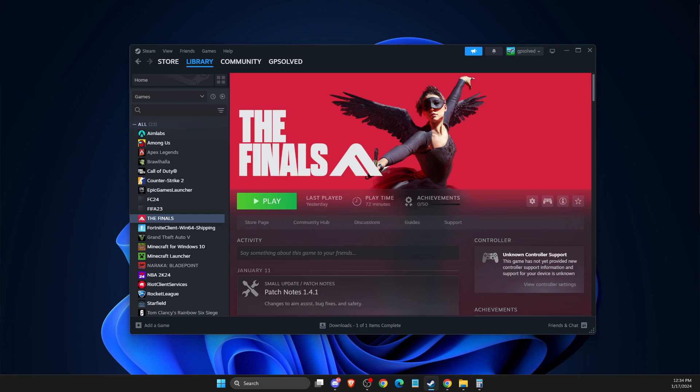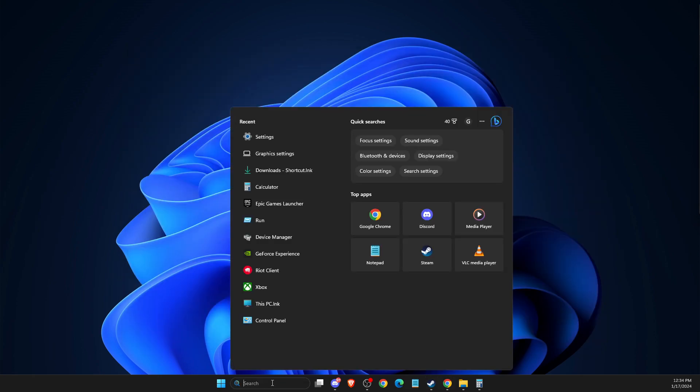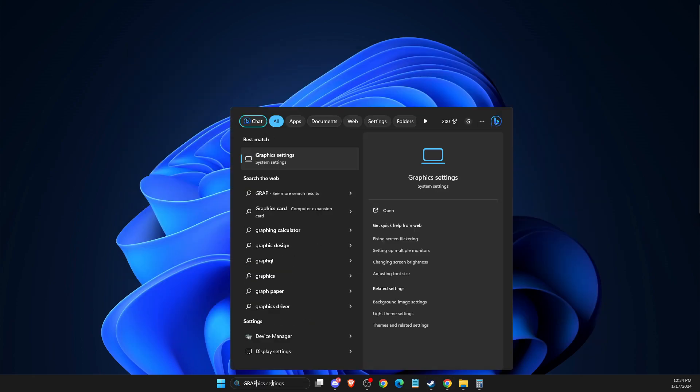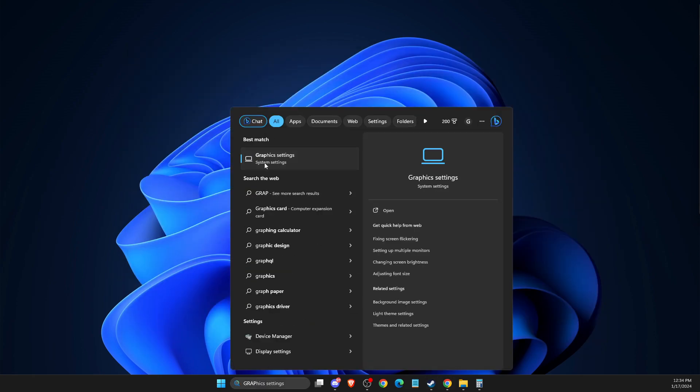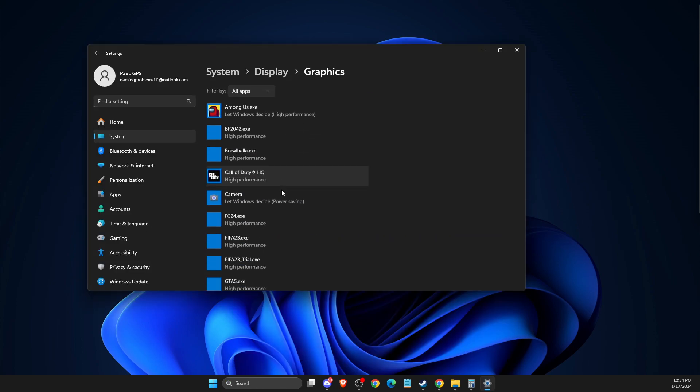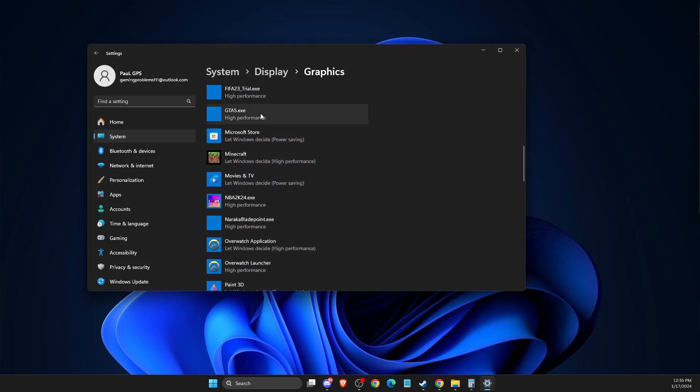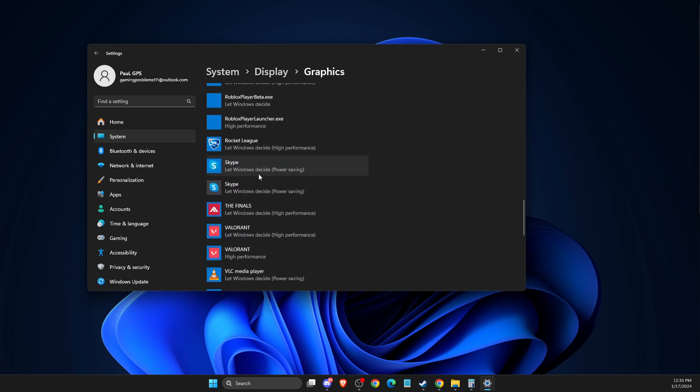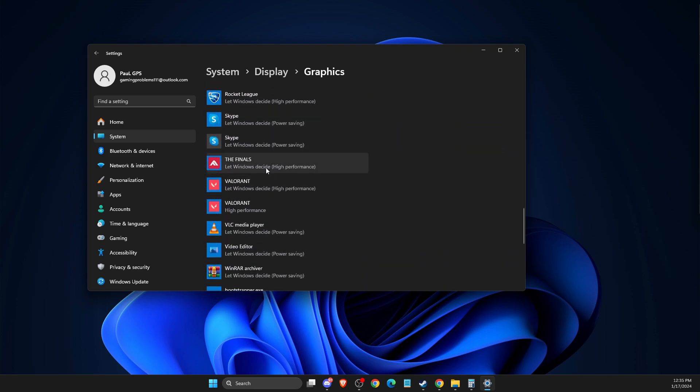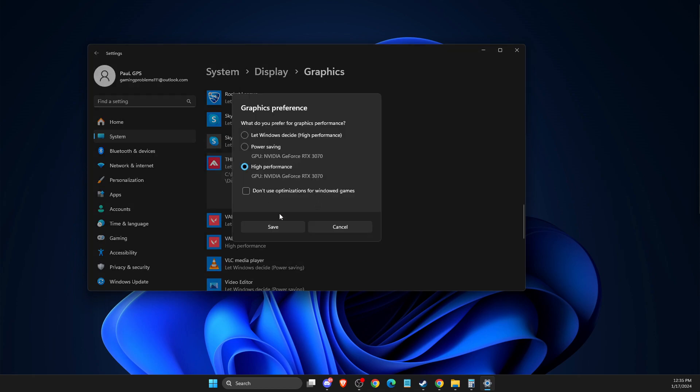If the problem persists, another thing you can do is set The Finals to high performance. To do so, you just need to search and write Graphic Settings. Then here you need to look for The Finals in this list and set Options to high performance.